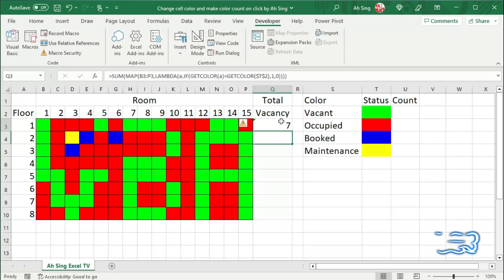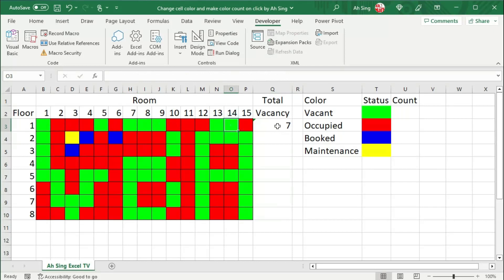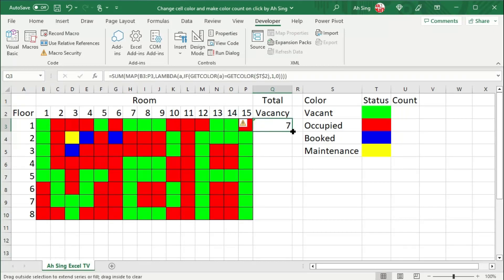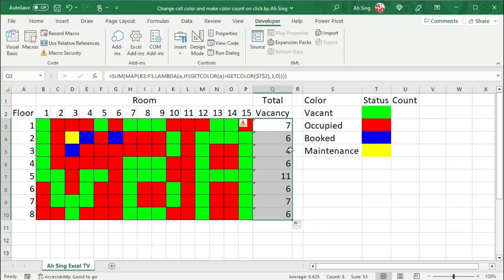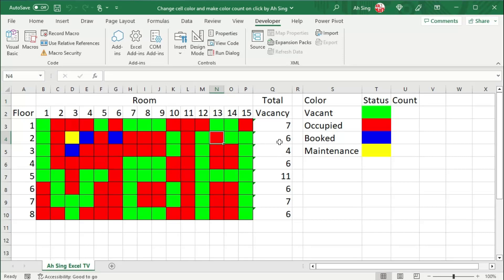We should obtain the correct hit count. Let's check, 1, 2, 3, 4, 5, 6, 7. Correct. Let's select the cell, move the cursor to the bottom right corner, click and drag it. And we should obtain all the color count. Let's make a final check. If we double click on any cell, as we can see, the value is not updated. This is because we are changing the cell format instead of changing the cell content. So the value is not updated automatically.